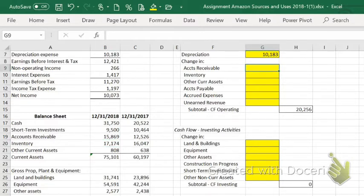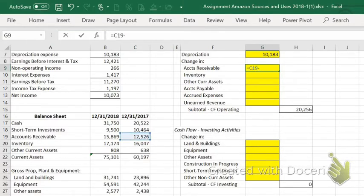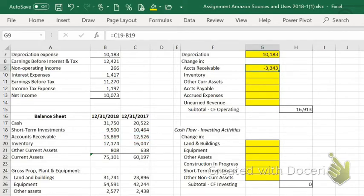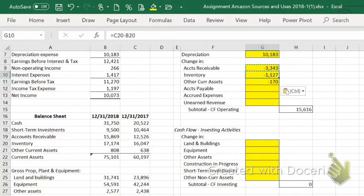The easiest way to handle this in the template: if it's an asset, anytime an asset goes up, it's negative; anytime an asset goes down, it's positive. If we take the accounts receivable from last year and subtract the accounts receivable from this year, it'll automatically get the sign correct for us. Since these are in order, I can just copy it down. Similarly, inventory went from $16 billion to $17 billion — that's a negative cash flow. Anytime an asset goes up, it's a negative cash flow; an asset goes down, it's positive cash flow because you sold it.